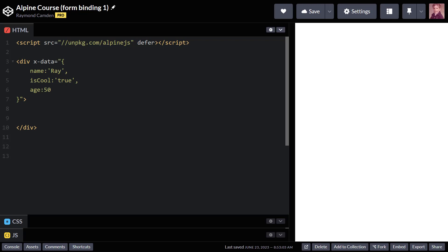In the last video, I talked about binding, specifically how to take an attribute of some DOM item and associate it with Alpine data, essentially creating a link from your DOM to your Alpine data.